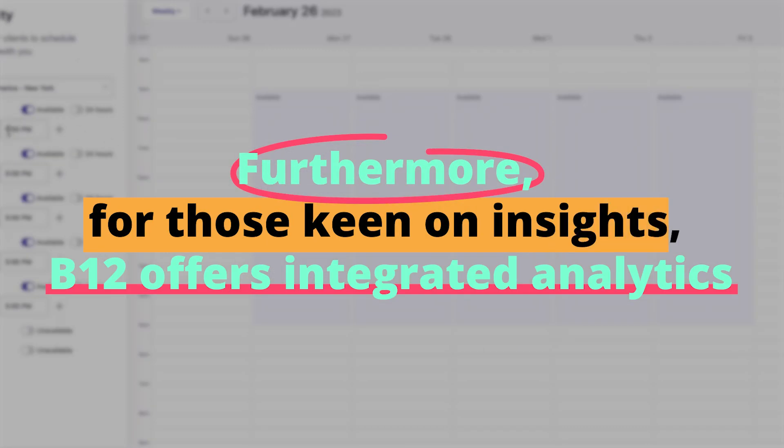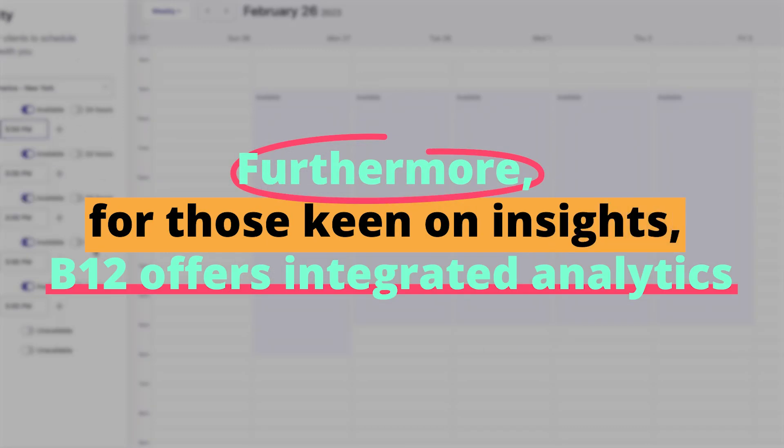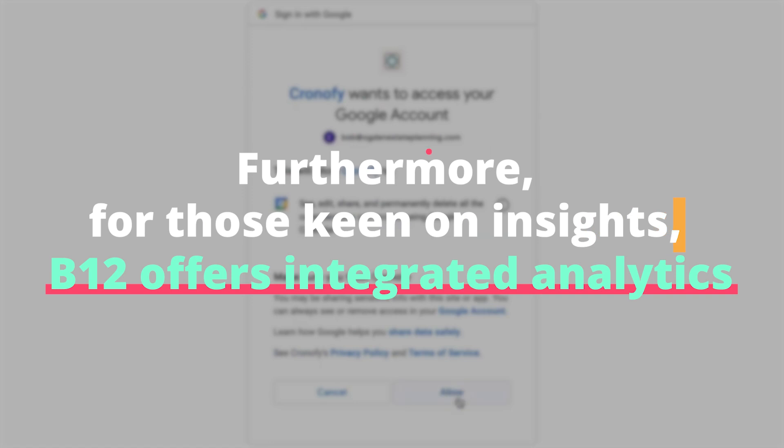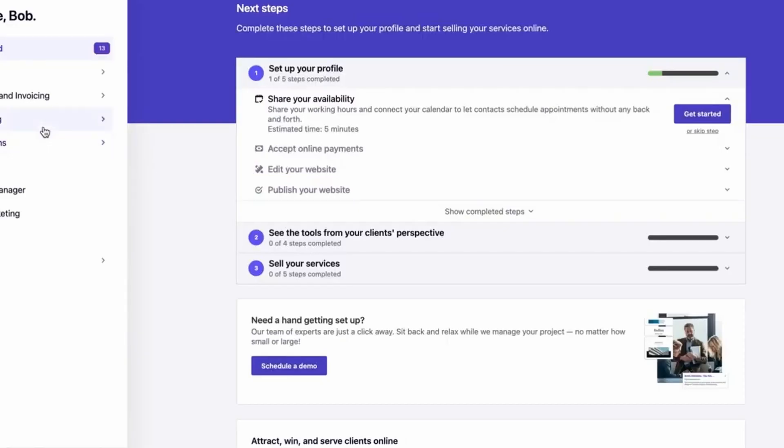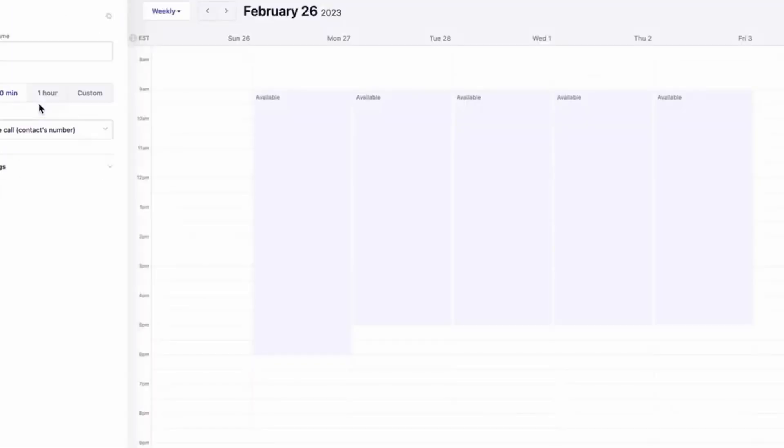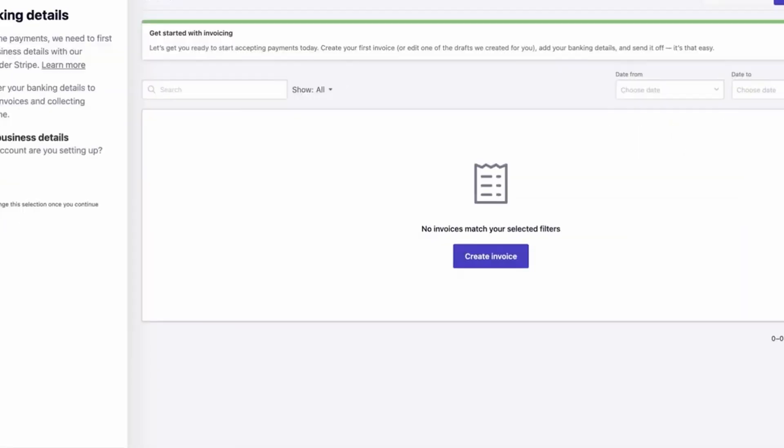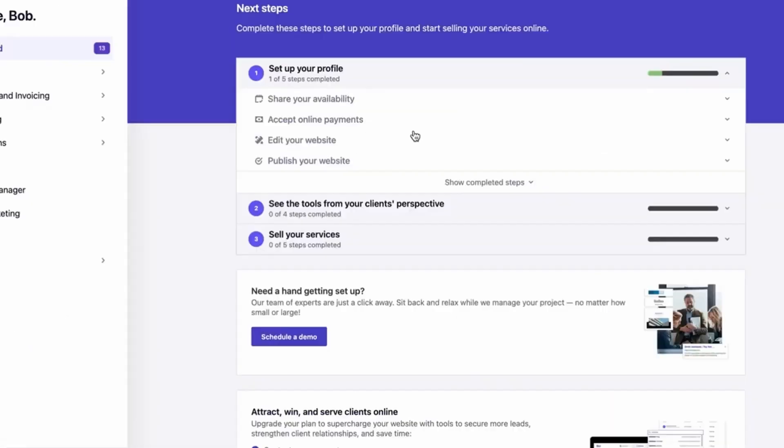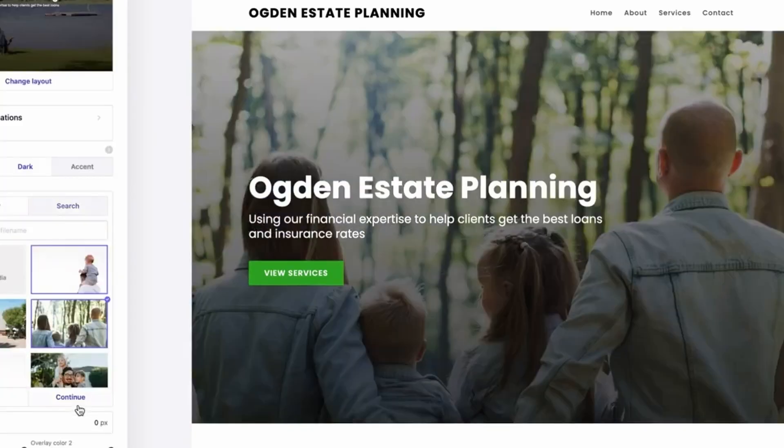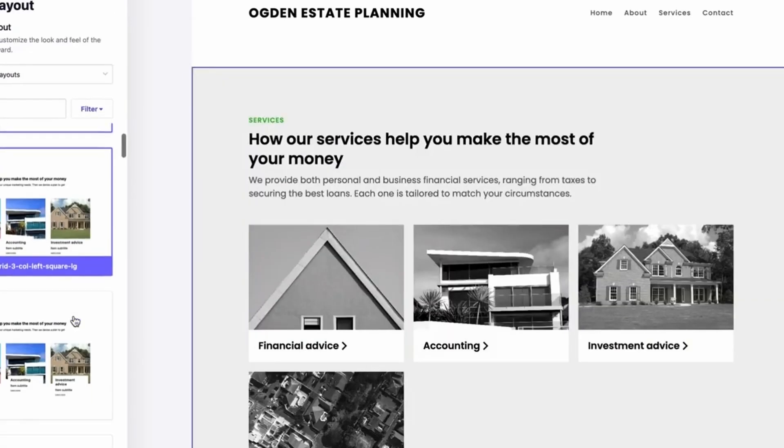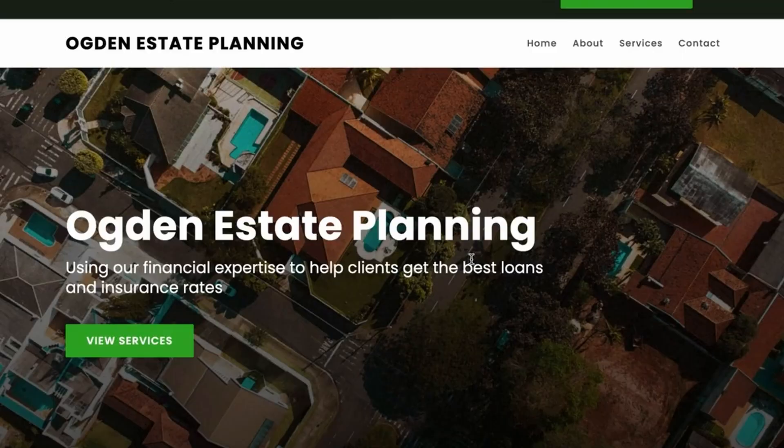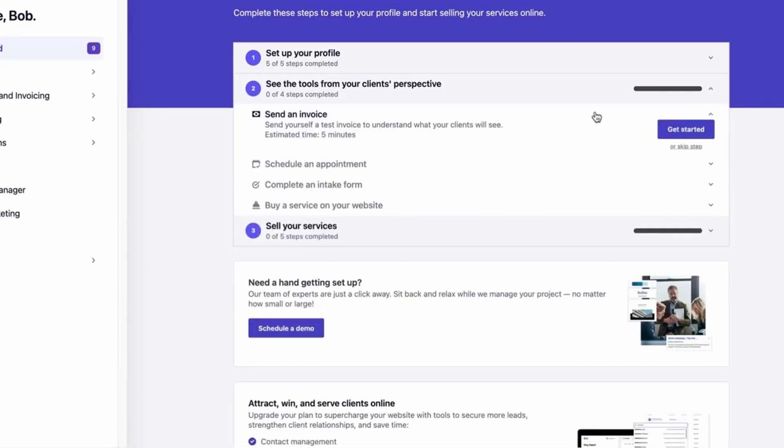Furthermore, for those keen on insights, B12 offers integrated analytics. This isn't just about counting visitors. The platform provides actionable insights from understanding user behavior to identifying potential areas of improvement. It ensures that a website isn't just a static entity but a continually evolving digital asset.